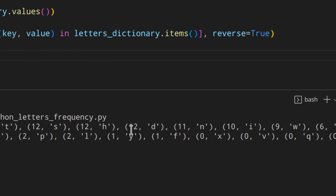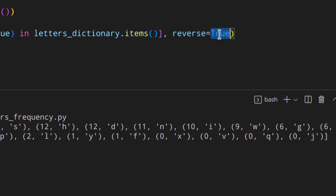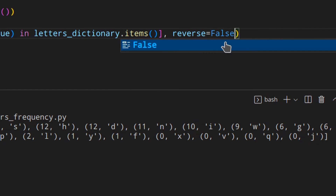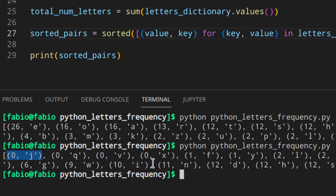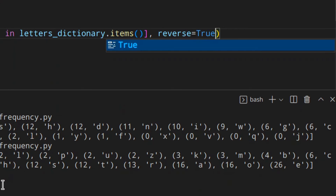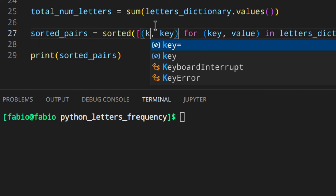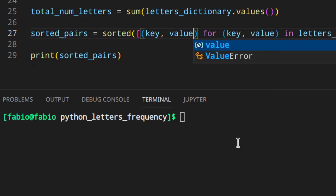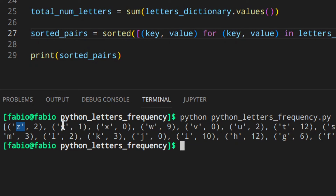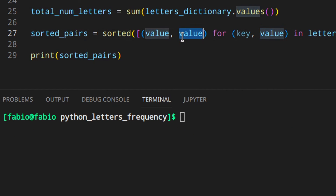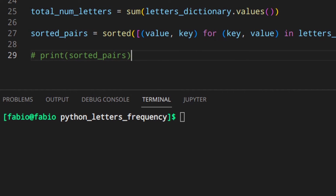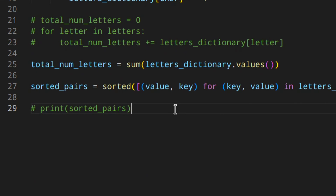Printing the sorted pairs, you can see it starts: 26 e, 16 o, 16 a, 13 r — ordered from most to fewest occurrences. If I had `reverse=False` or omitted it, the list would go upward instead. And if I had used key before value, you'd see it sorted alphabetically (z, y, x...) rather than by count.